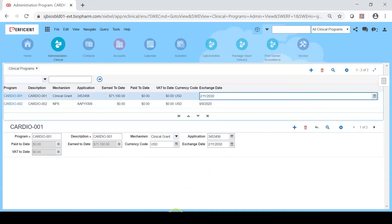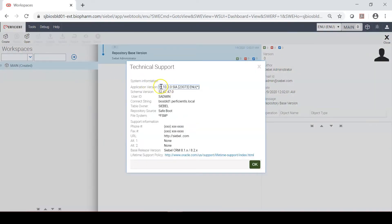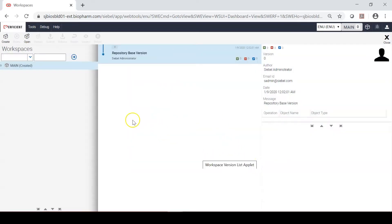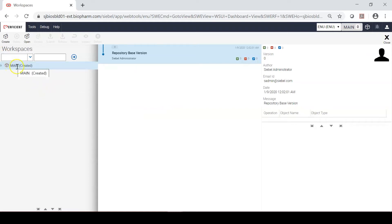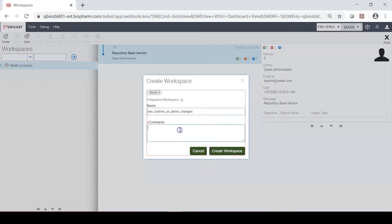Let me go back to Siebel Web Tools and quickly verify the version, which is Siebel 19.10. For making the changes we need to create a new workspace. As you can see we just have one main published workspace available here. For making the change I'm creating a brand new workspace. I'm going to name it SN Demo Changes, give today's date, and describe it as demo changes.